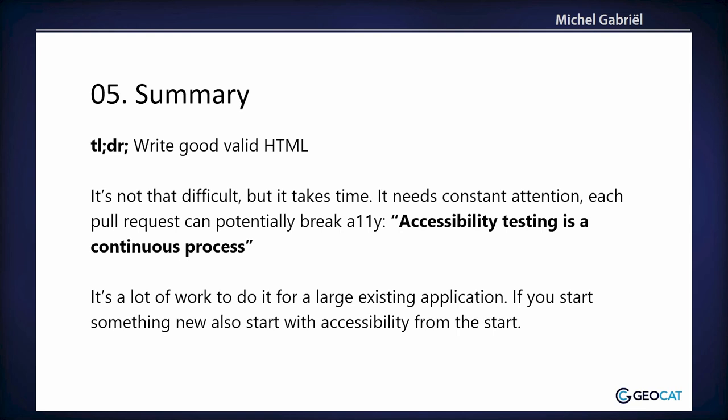Basically, it comes down to writing valid HTML. And accessibility is not difficult to implement. It's a lot of work. And it needs constant attention. Because every pull request can potentially break your accessibility. And in GeoNetwork, we do harvesting. So we harvest external sources that can break your accessibility. It's a lot of work for a large existing application. So if you have the chance to start all over again, please think of accessibility from the start.